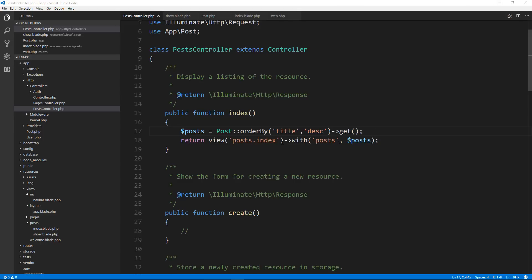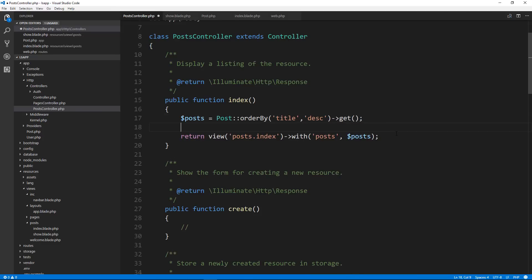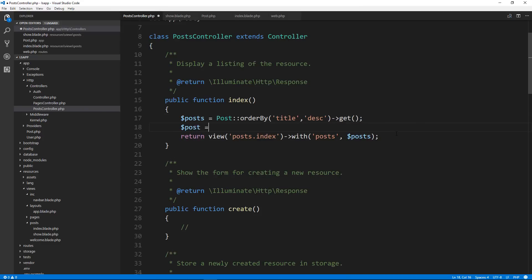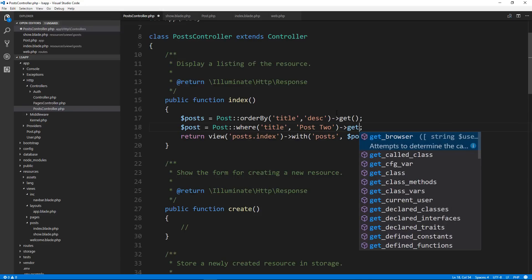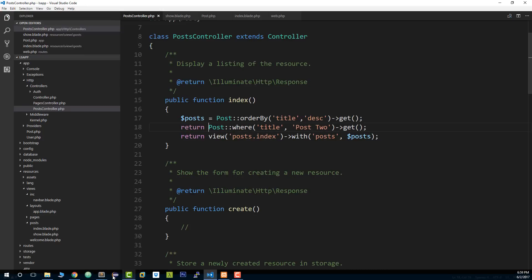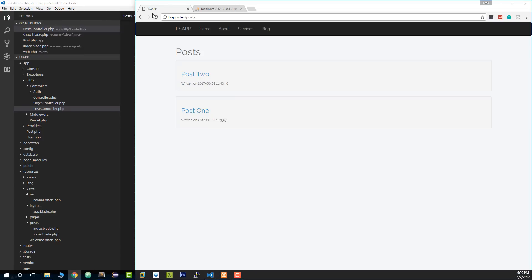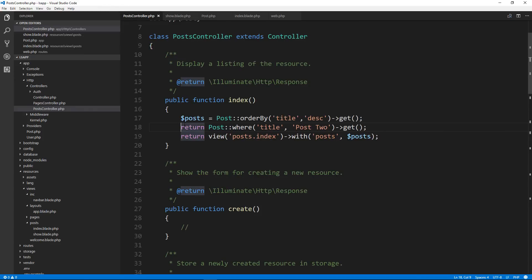Now, if you wanted to get an individual post, just like we did down in the show, and obviously you can use find like we did, but you can also go like this. You could say post equals the model and then where, and instead of getting it just by the ID, like we did below, we could get it by title if we wanted. So we could say where title is post two, and we have to add get to that. And let's just return that. And you'll see that it's only getting us post two and it's getting it by the title. It's using a where clause. So we can do that as well. I'm just going to comment these out or comment that out.